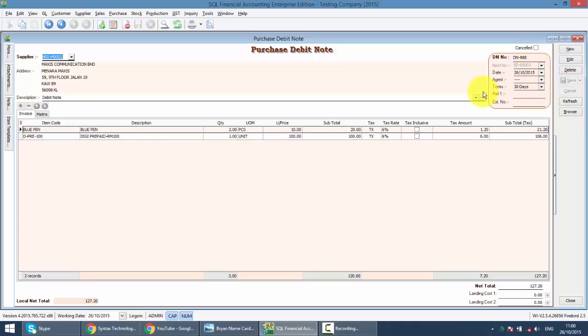Same thing, Purchase Debit Note is a document sent by your supplier, so you do not require to print out from your side. That's all about Purchase Debit Note, a very simple document and normally not used in nowadays transactions.